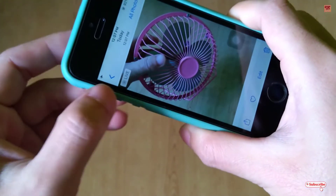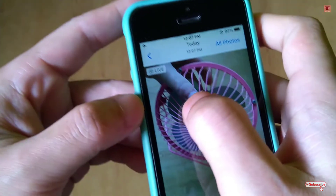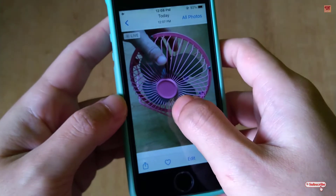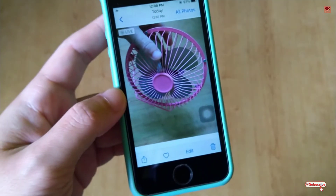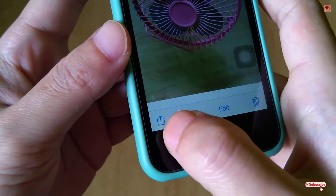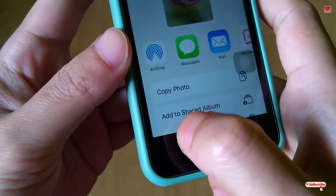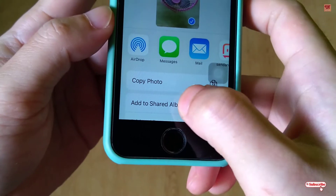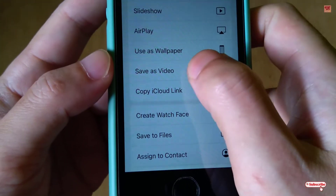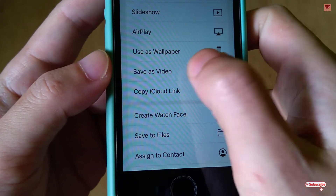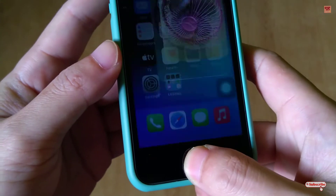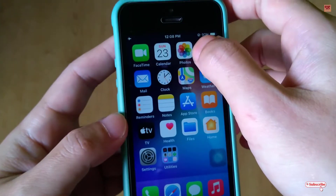As you can see, it's labelled 'Live.' So how do you convert this live photo into a video file? Below you can see the Share option — just tap on it. Then scroll down and tap 'Save as Video.' It will now be saved as a video file.